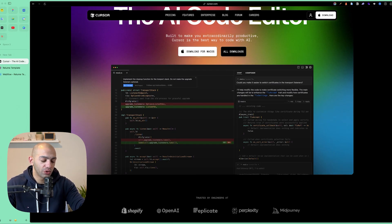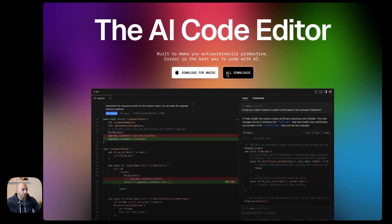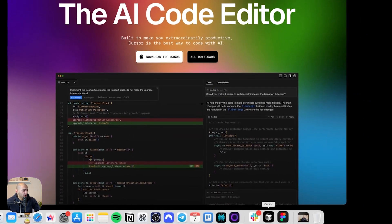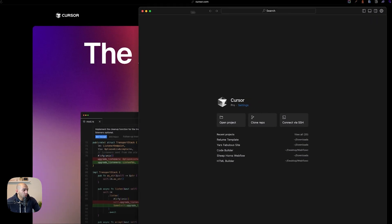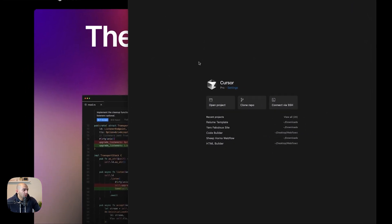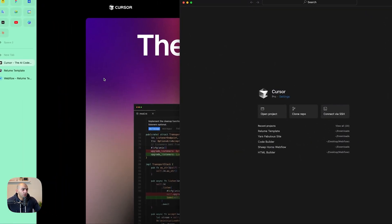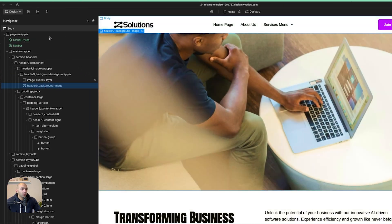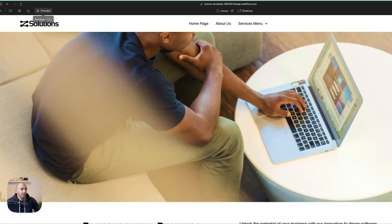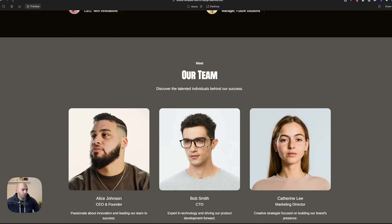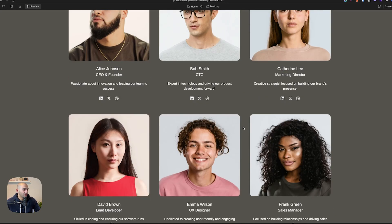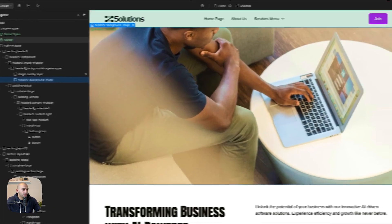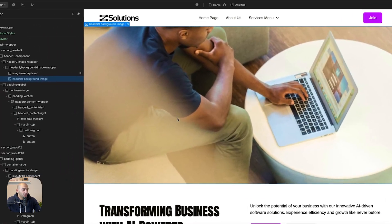First things first, you need to download Cursor AI — I have it for Mac but you can download it for Windows or Linux. Once you have it, it's a desktop tool with a UI similar to VS Code. We also need our Webflow project. Right now I have this template pulled from Reloom, which we'll make another video about — it's a simple website with basic stuff built in Webflow.